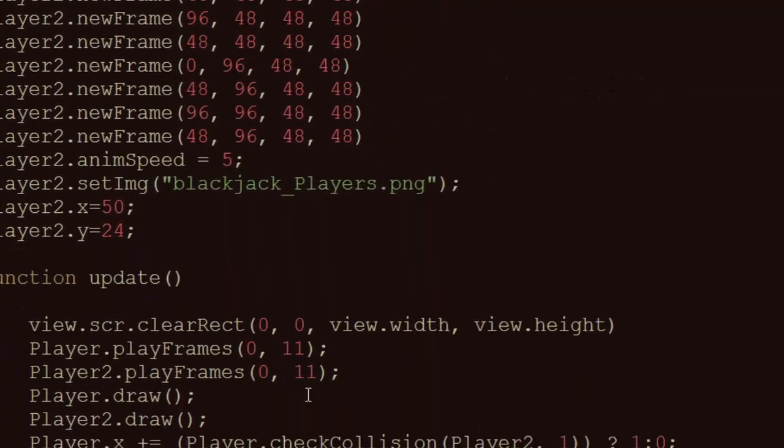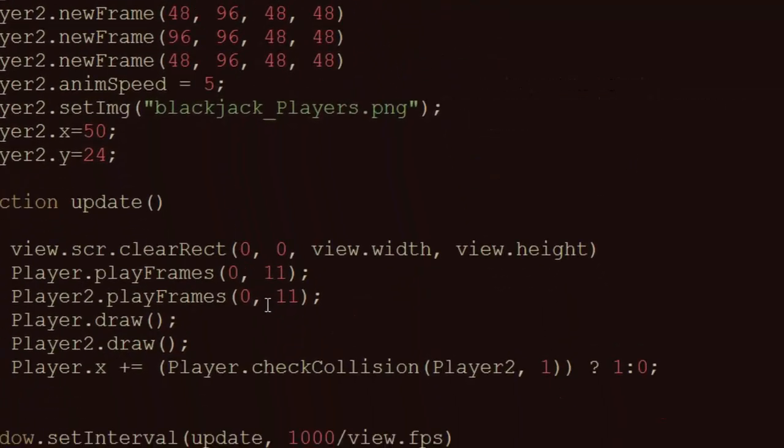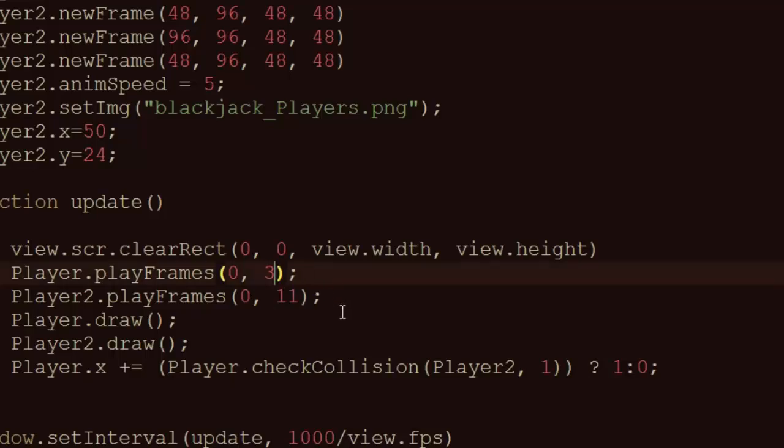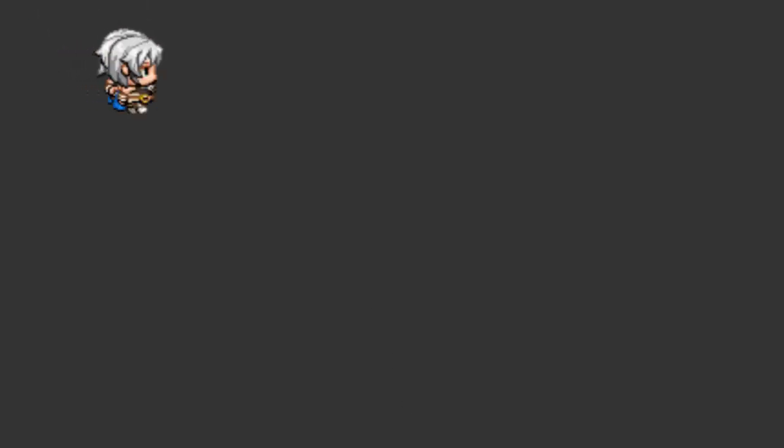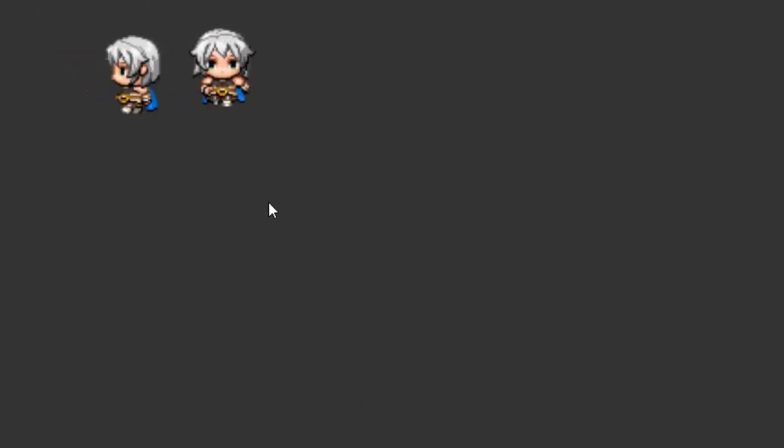So, we are going to play through frames 0 through 3. Now, as you can see, the character is walking down.